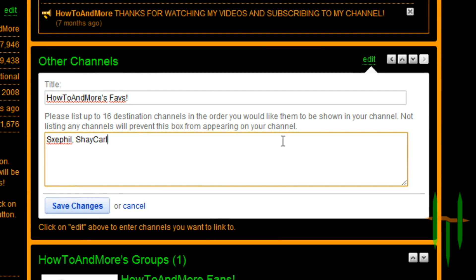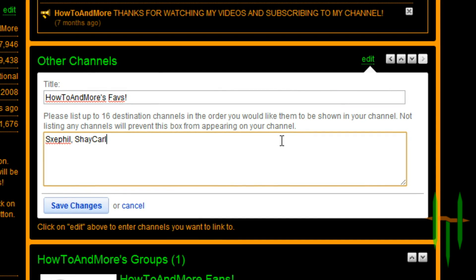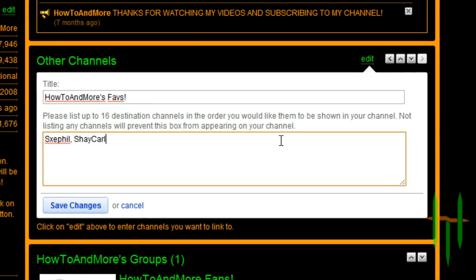Once you've entered all the channels you want to feature, click save changes below, and that's how you feature channels on YouTube.